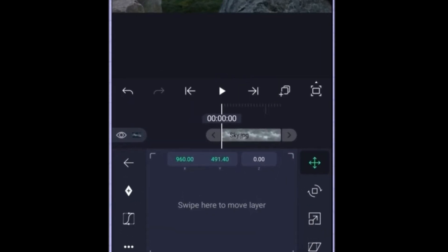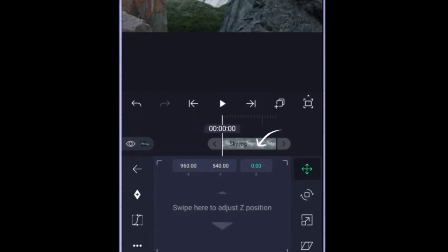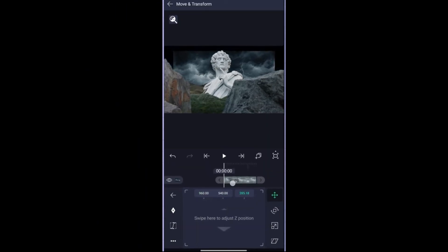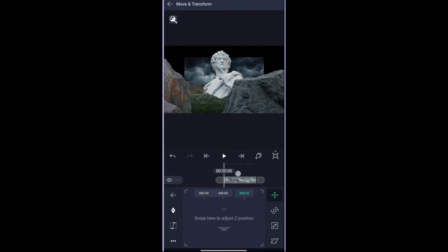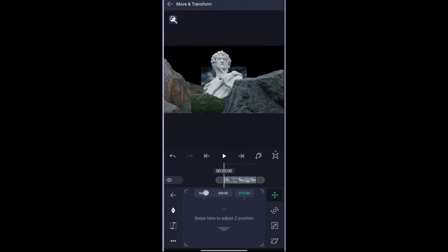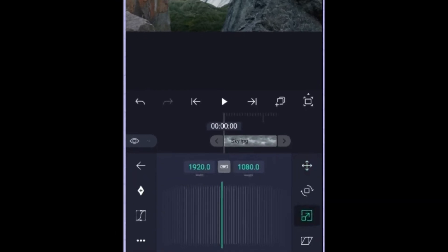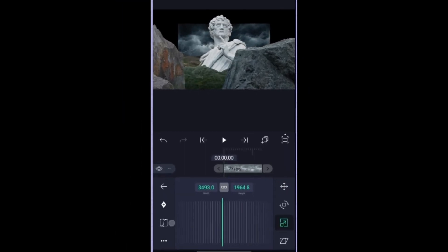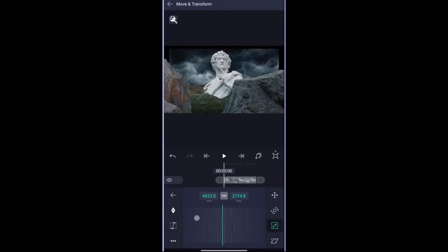Now this is the same x and y which is for left right up and down, but we have to move it back. For that we will click on z, and if you swipe it down then the image will come near you, and if you swipe it up then the image will go away. So we have to move it away. Now we have to make it 3000, then click on the third option and increase its size until it fits in the screen.